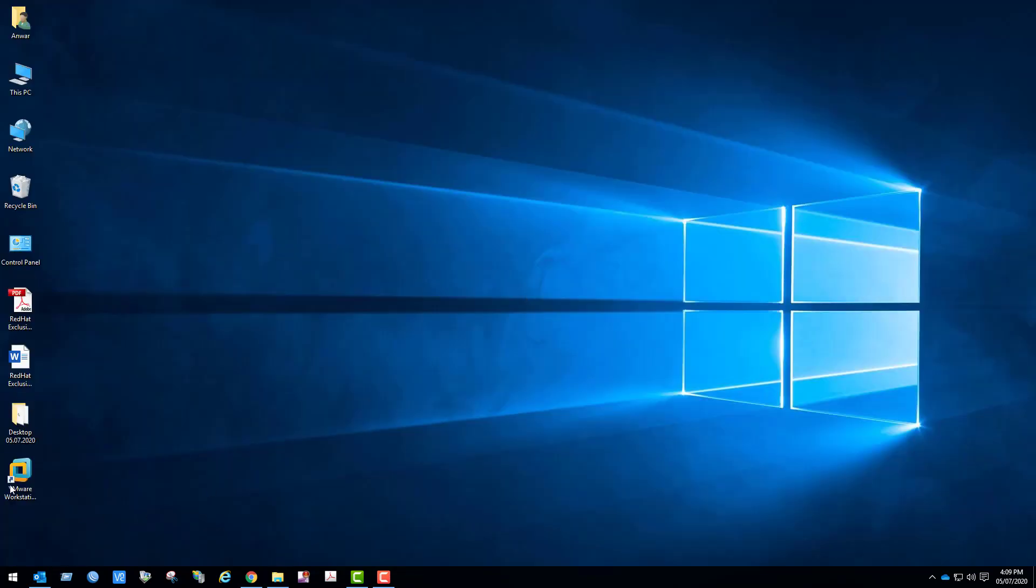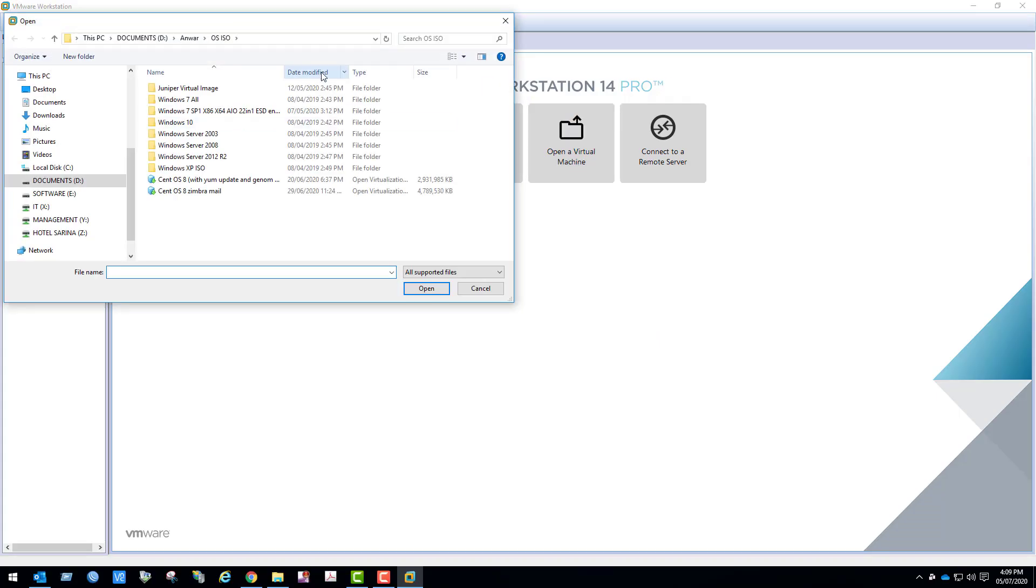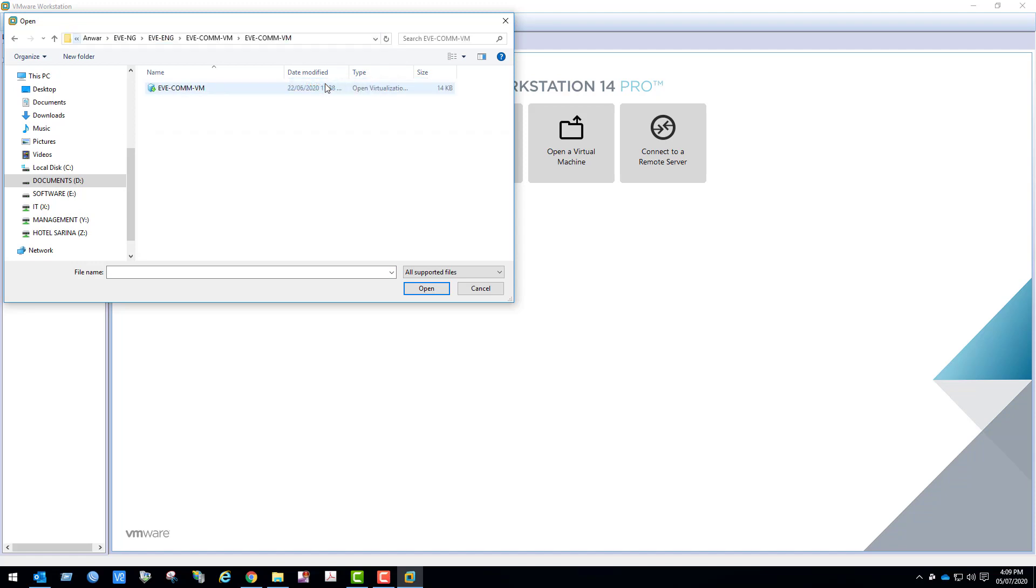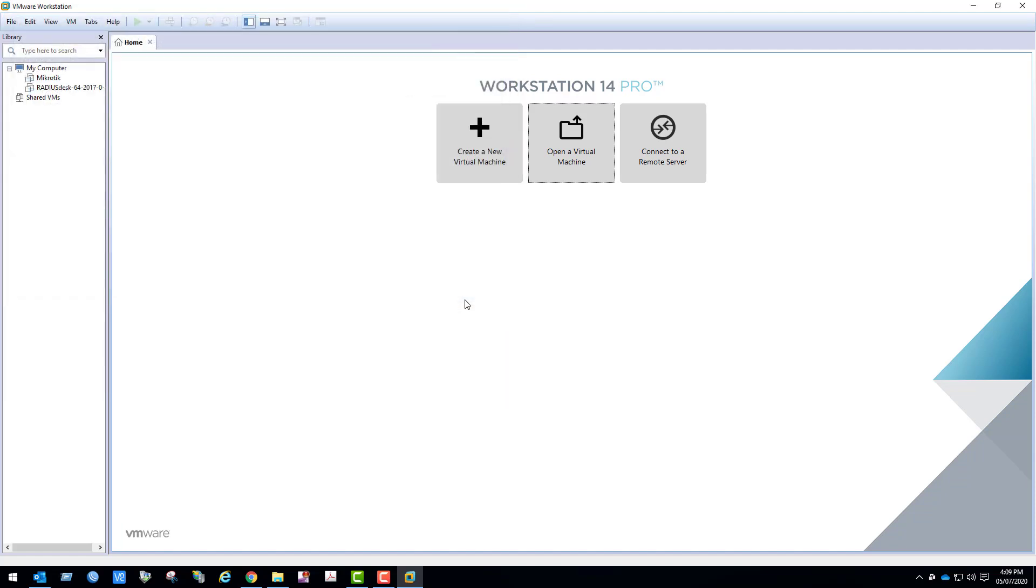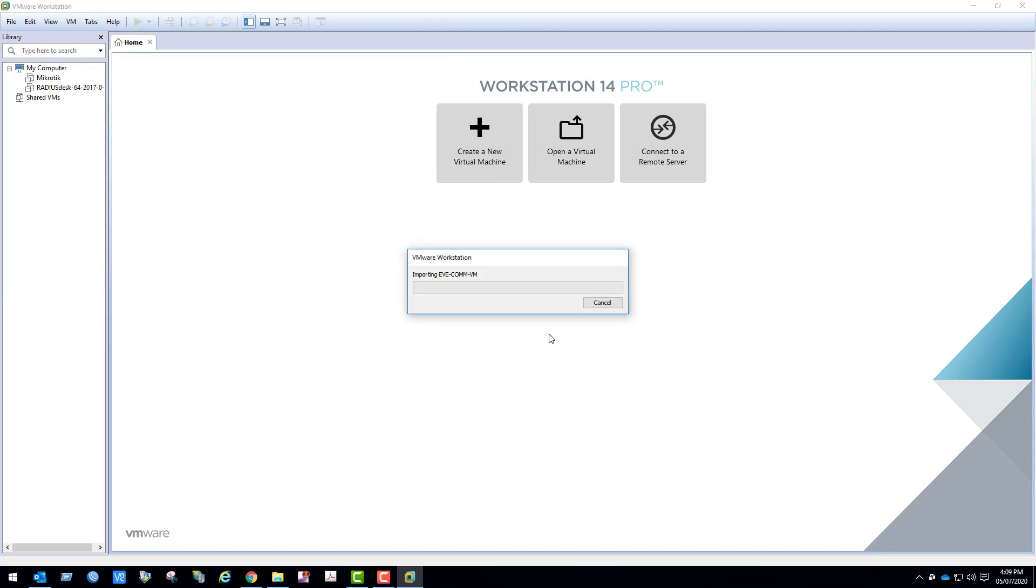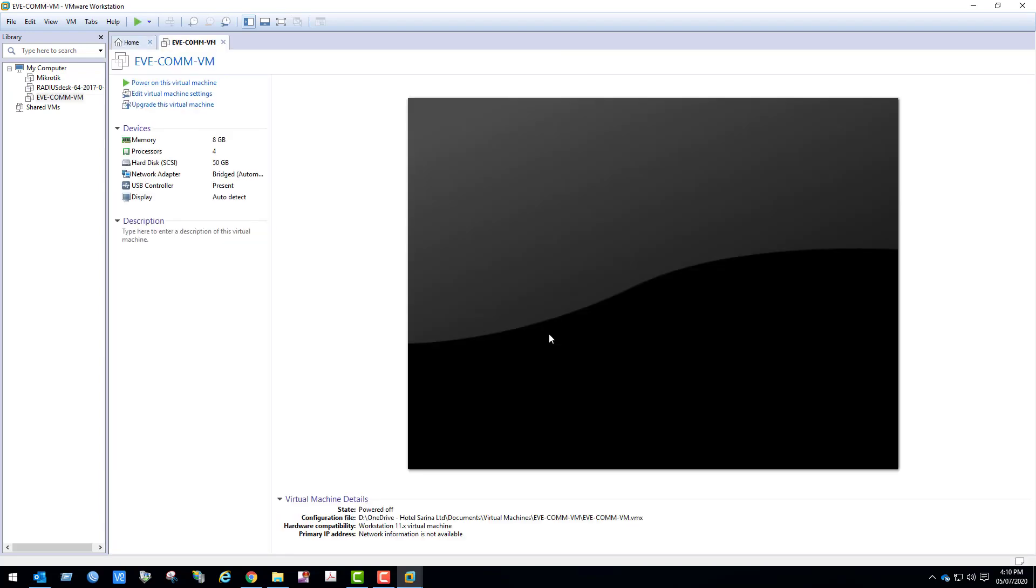We are ready to import EVE-NG VM in VMware Workstation Pro. So click open a virtual machine, locate the VM file and click open. We can see EVE-NG VM imported.